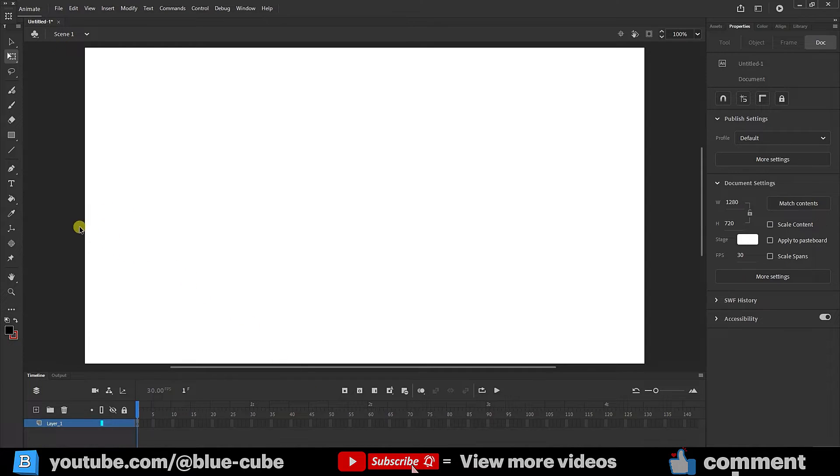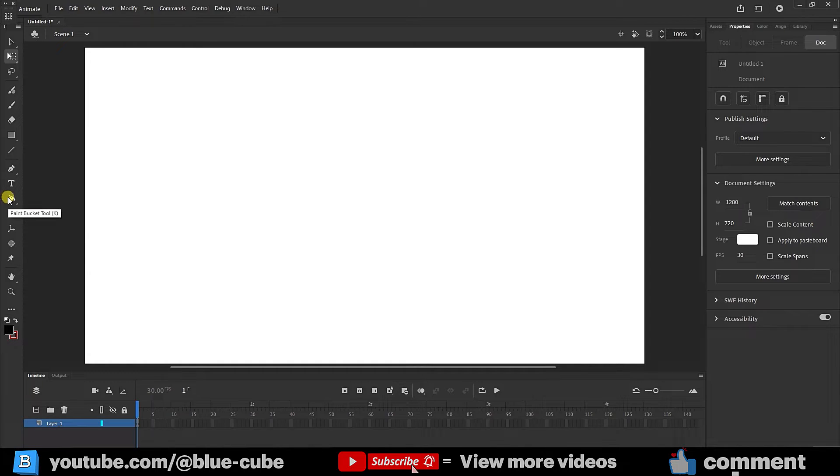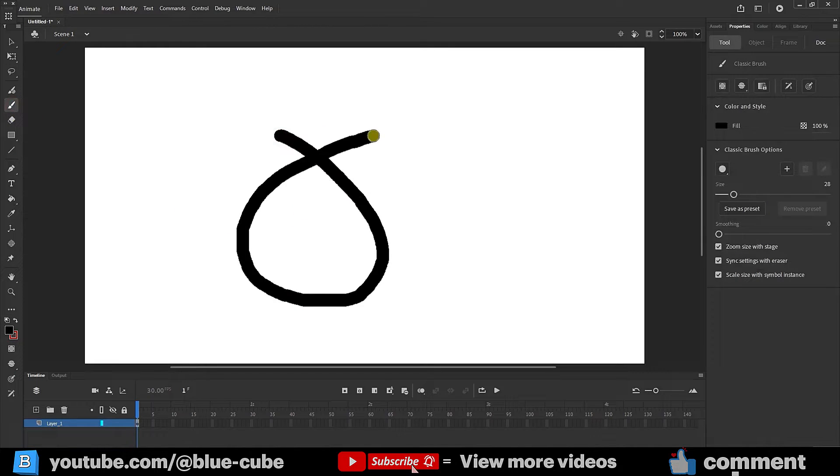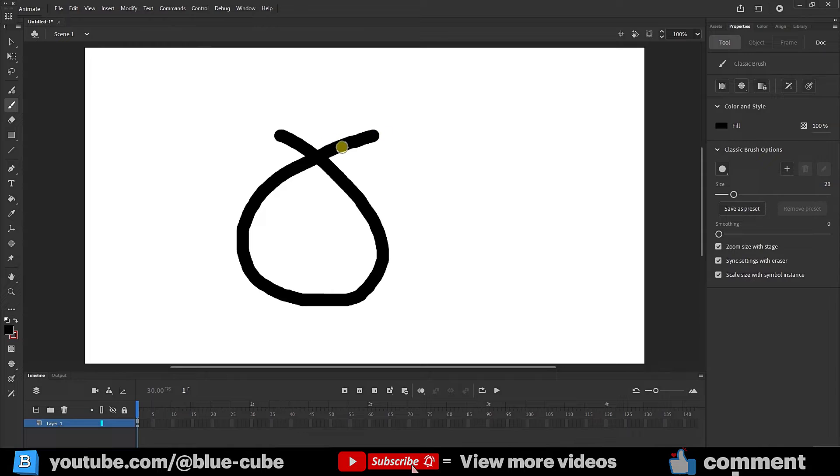Getting started with the paint bucket tool. We'll begin by using the paint bucket tool. To utilize this tool, which is located in this section, we'll create a line using the brush tool. The lines must cross each other to form a closed shape or we can create other shapes in this manner.